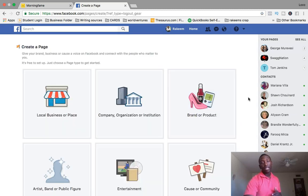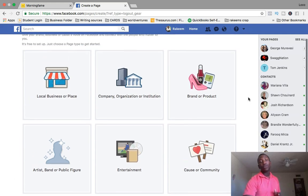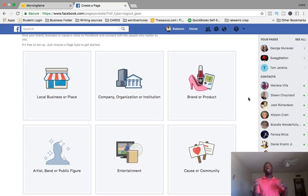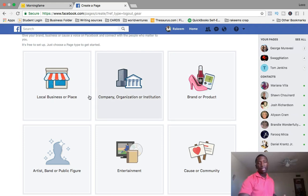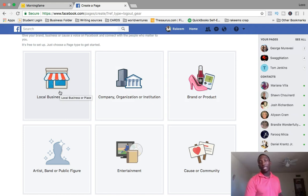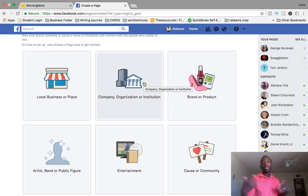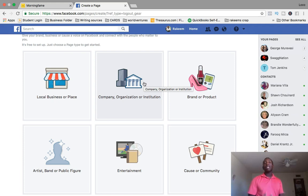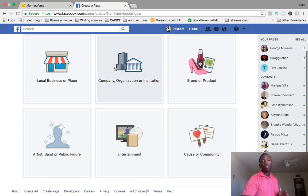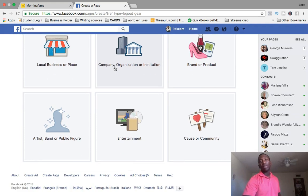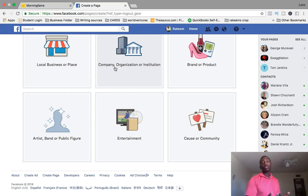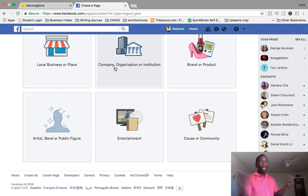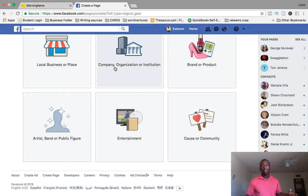I'm going to go ahead and click on it, and then I'm going to show you my most recommended way to do it. If you're a mom-and-pop shop, a local business, then you could just use this right here where it says local business or place. Or if you have a big organization or something like that, then you could use the company organization or institution. What I want to do is show you my most recommended way to do it, especially if you're building out your own personal brand or if you're doing affiliate offers and you're creating different pages based around that specific niche.